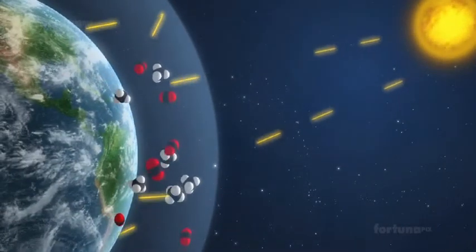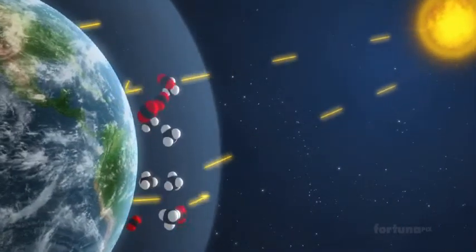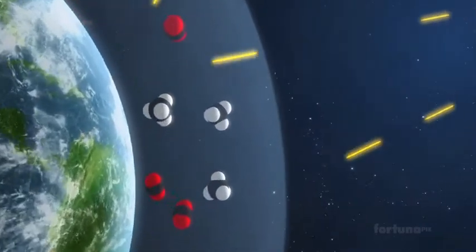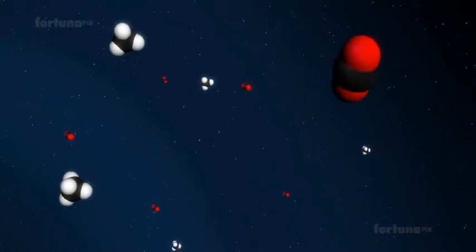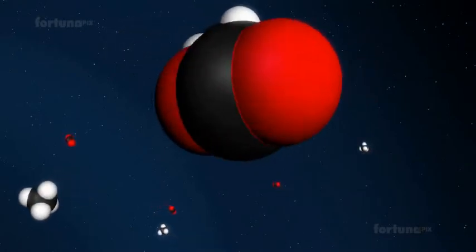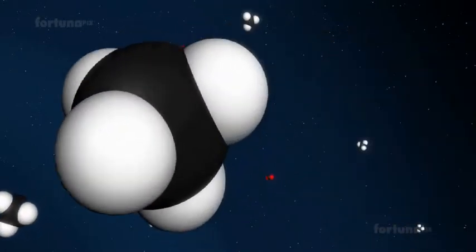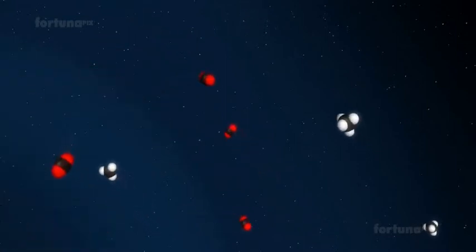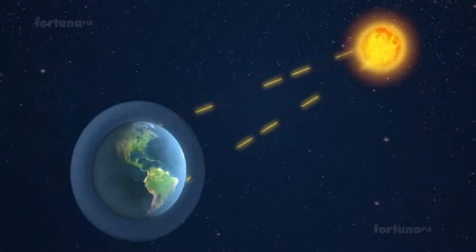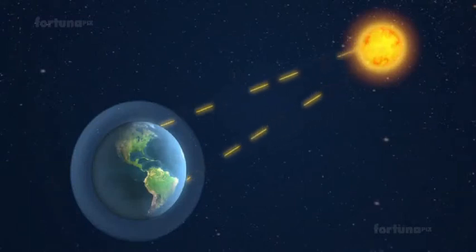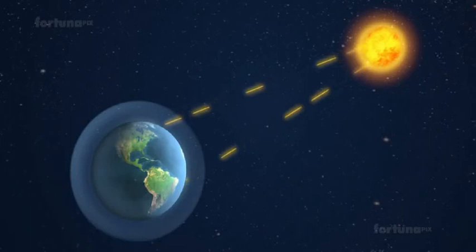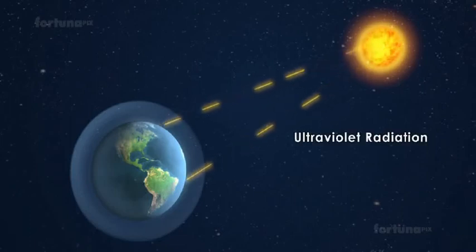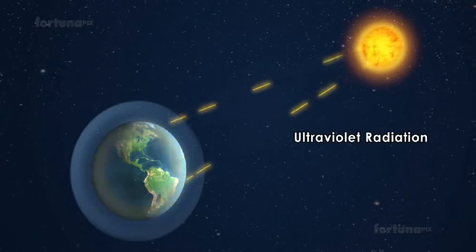Earth's atmosphere behaves like a gigantic greenhouse. In the atmosphere, gases such as carbon dioxide and methane behave like a huge piece of curved glass wrapped around the planet. The sun's rays, comprising mostly of visible light and short wavelength high energy ultraviolet radiation, pass through the gases and warm up the Earth.